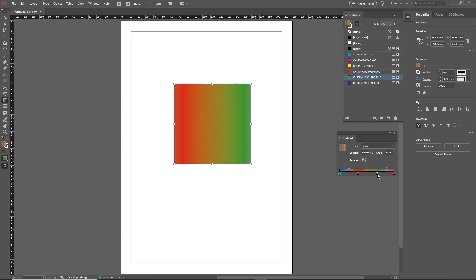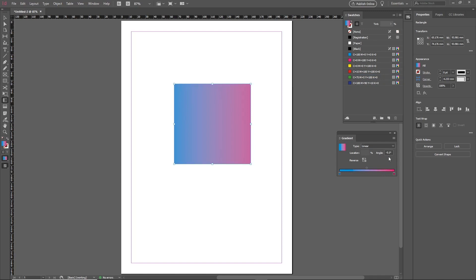Another way to adjust the angle of the gradient is by using the angle box in the gradient panel. Enter a value of 45 and you'll see straight away that a 45-degree angle has been applied to the gradient inside the object.